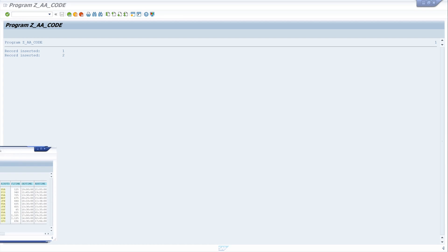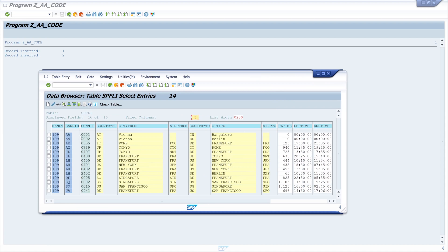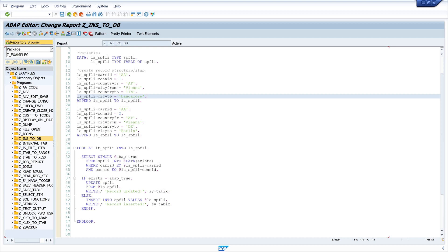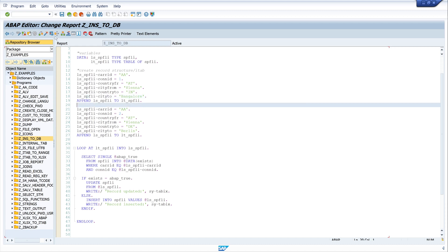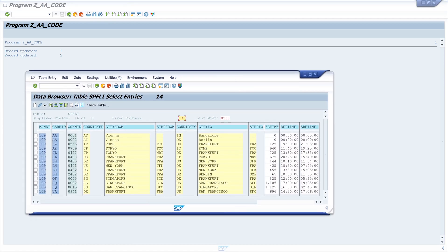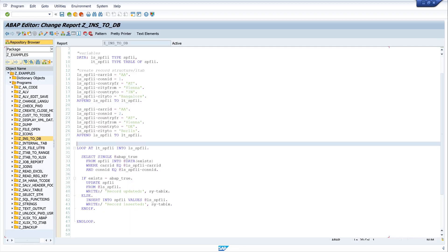Let's check the table again - we click refresh and here are the two records. Then let's run the report again and we should see two updated records. Yes, record one updated, record two updated because they already exist in the database. We press refresh and we see there are no new entries added.